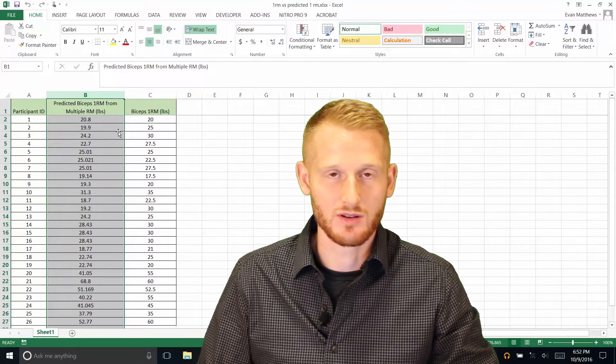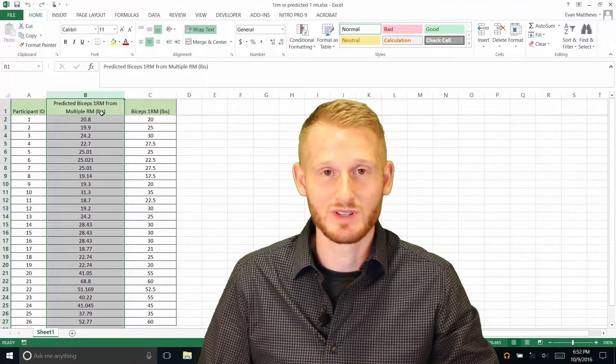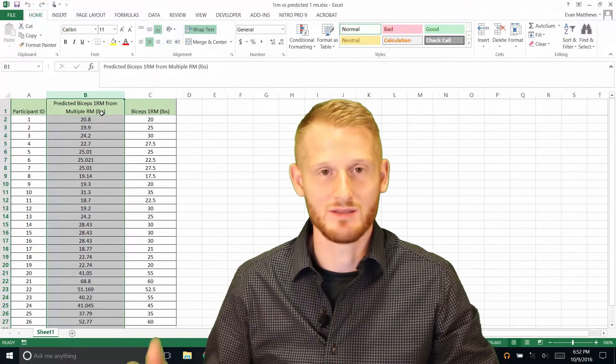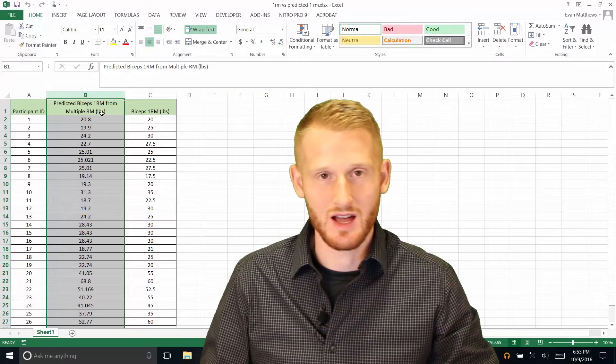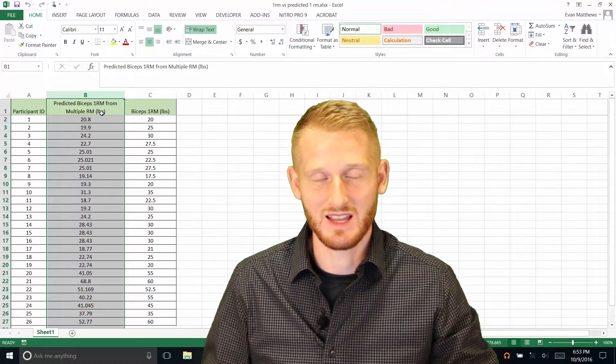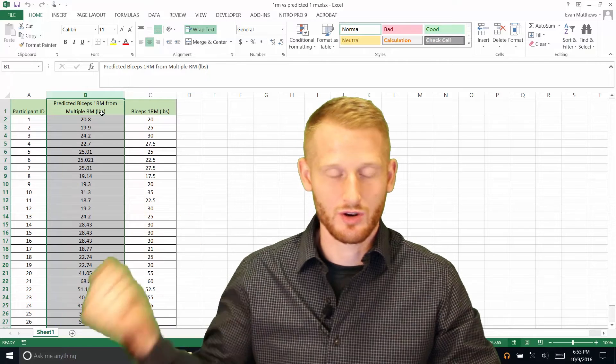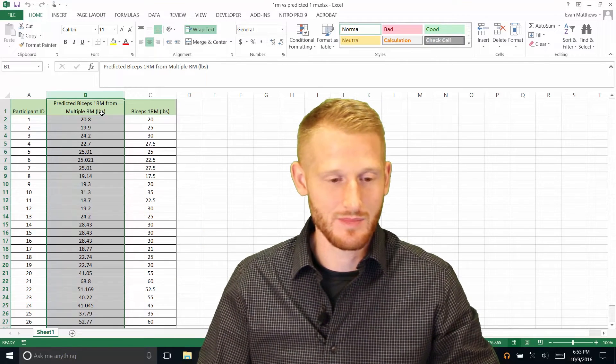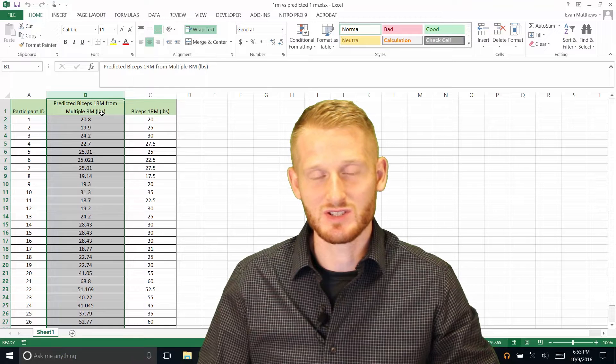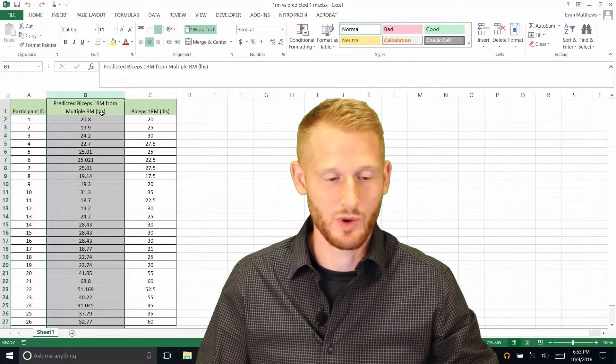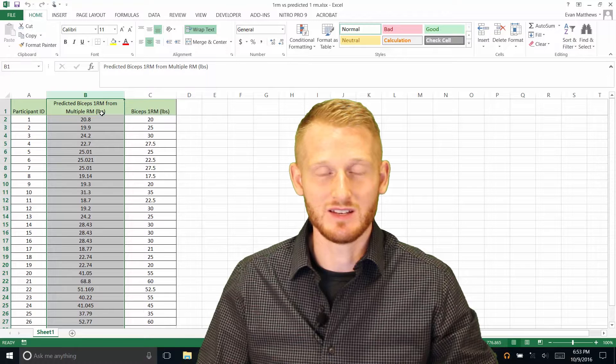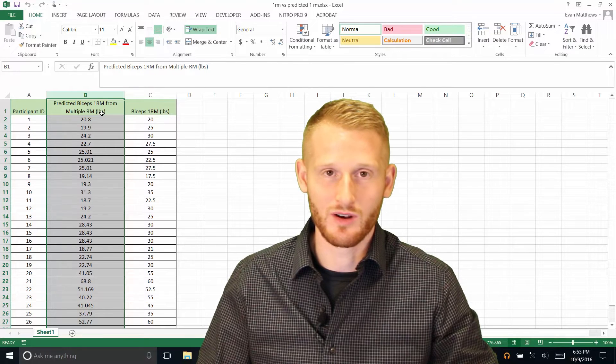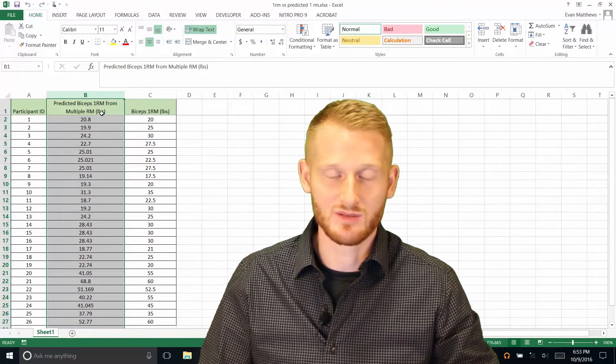And then we have in column B their one repetition maximum of their biceps curl as predicted by a multiple RM set. So in other words, they did somewhere around 6 to 10 repetitions of biceps curls, just curling their arm up one arm at a time. And we used how many repetitions of that they could do of a certain weight to predict what they could do if they did a single repetition of the 1RM. So a single repetition of a biceps curl.